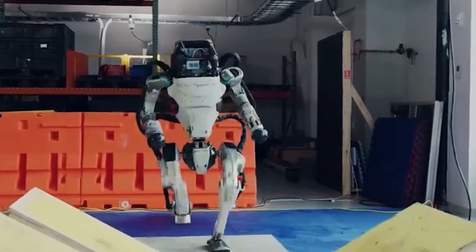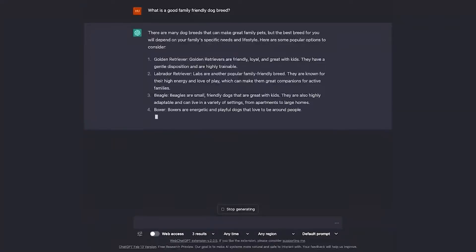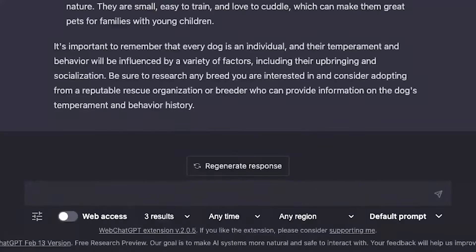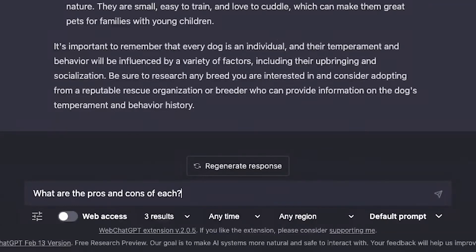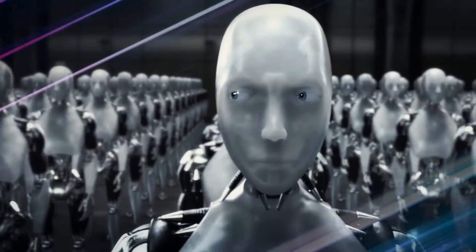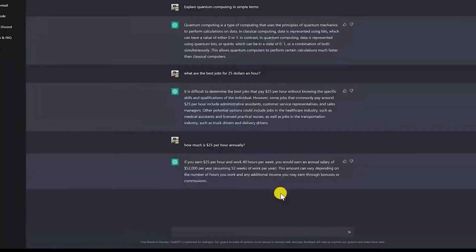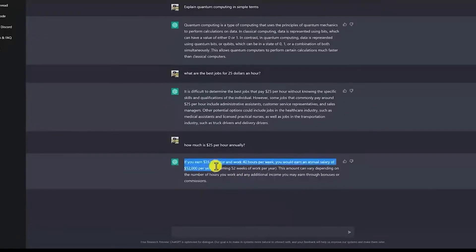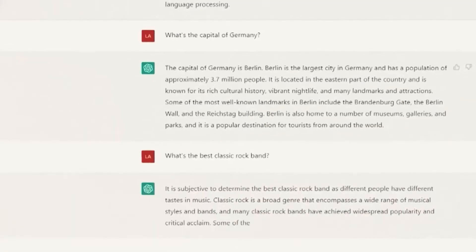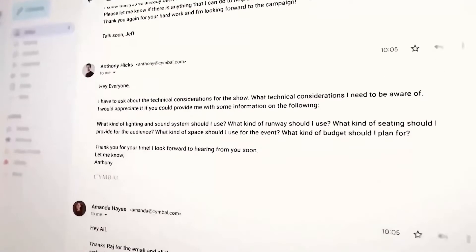Dynamic pacing. Detection systems can also analyze the pace of the conversation. Avoid having a consistently fast or robotic dynamic exchange, as it may raise suspicions. Vary the response time and length of your messages to mimic natural human interaction. This helps create a more authentic experience for your viewers.